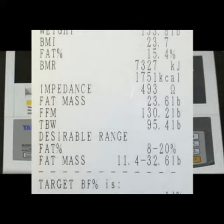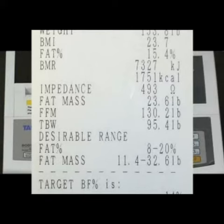Fat mass indicates the weight of all the fat in my body, while FFM measures the fat-free mass, which is simply everything else in my body combined. If you add up the fat mass and the FFM, you should get my overall weight.